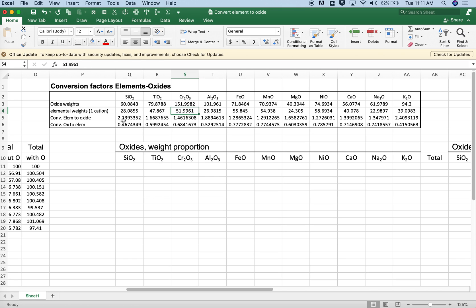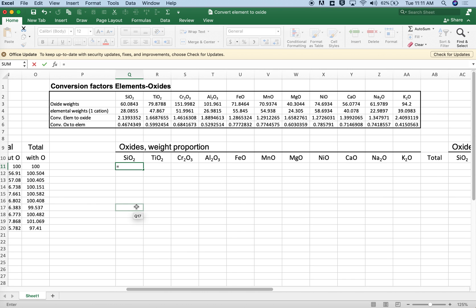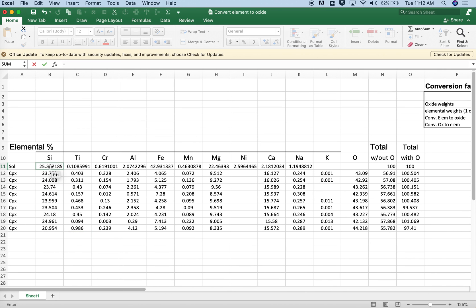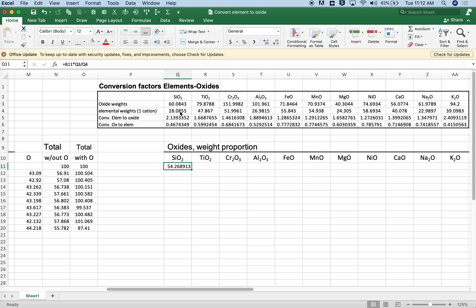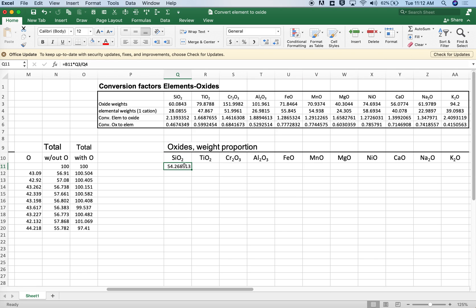For the conversion of element to oxide we're simply going to take that ratio. For silica we just have one cation, so that's pretty simple. We'll just take the elemental weight, multiply it by the oxide molecular weight and divide it by the molecular weight or atomic weight of silica, and we get the weight proportion of silicon dioxide for that sample. We'll have to do some renormalization, that's why we're calling it a proportion, not a percent, and we'll see that at the end.